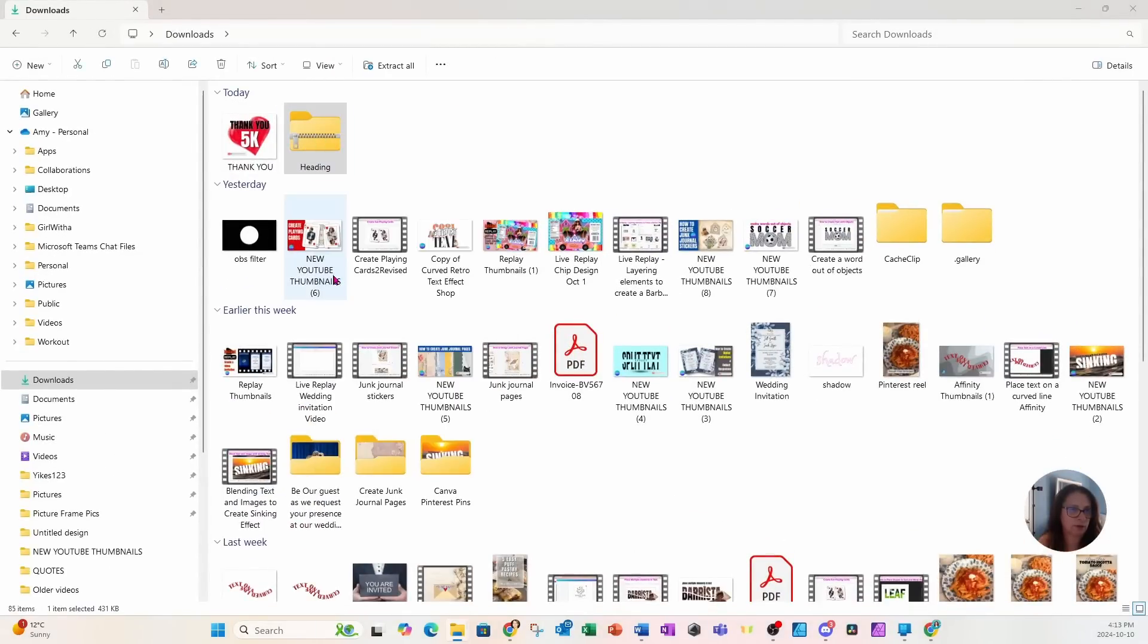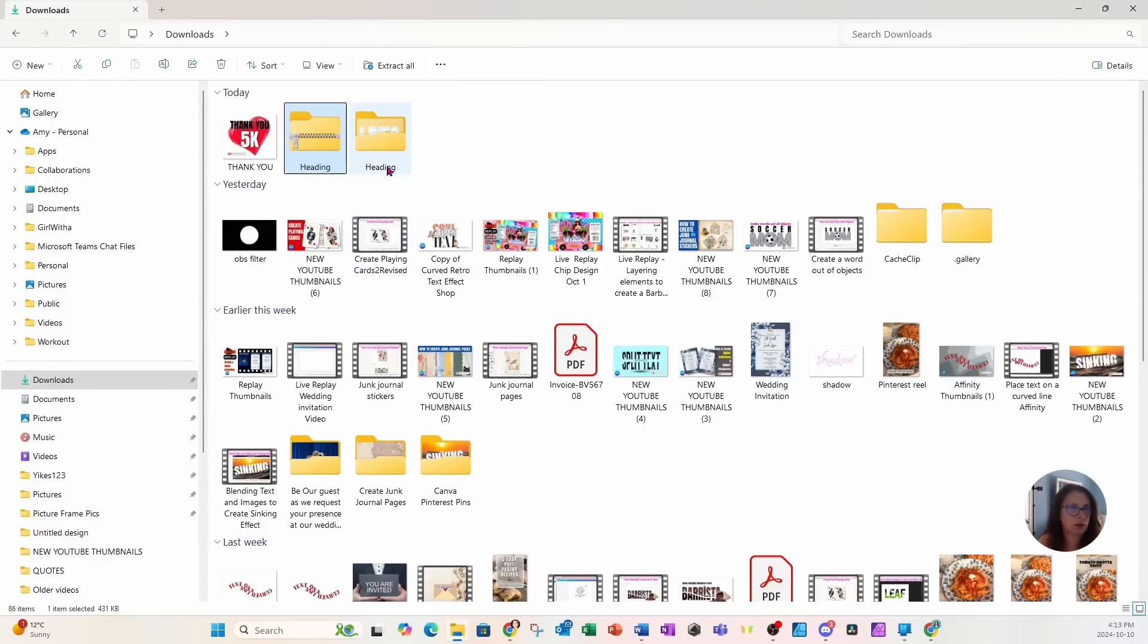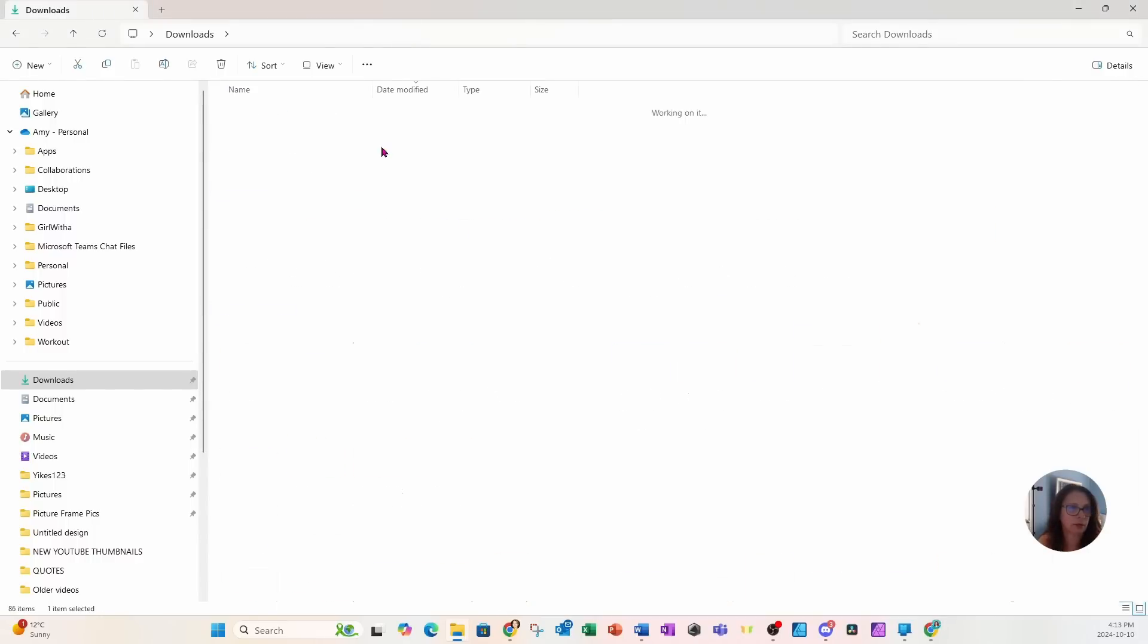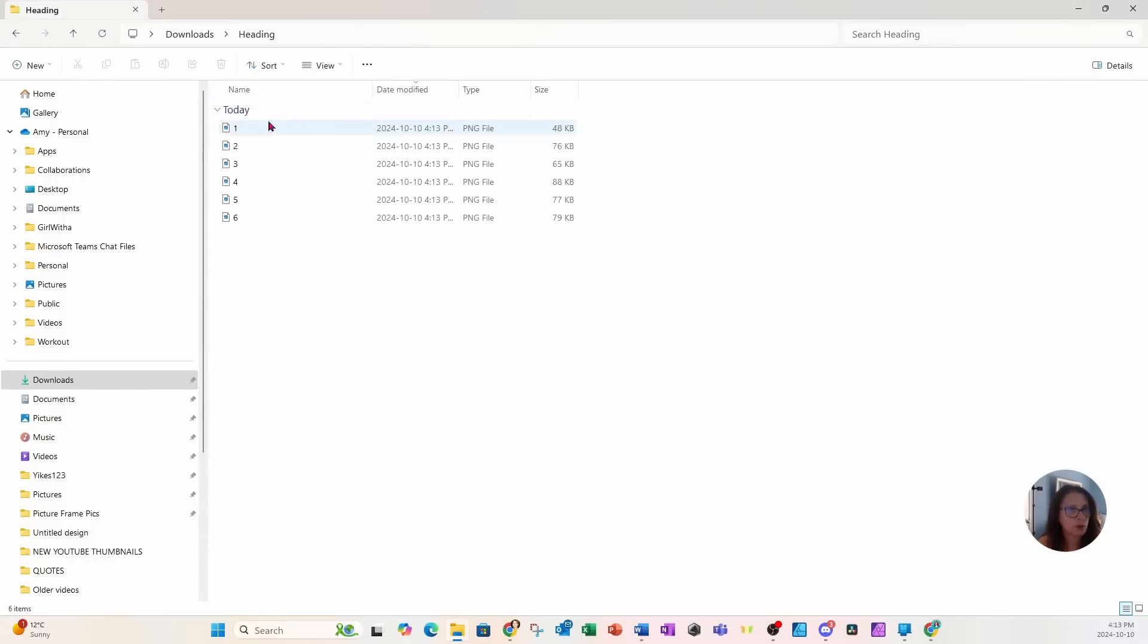So I'm just going to right click on that zip folder and I'm going to extract it all, and here it is right here.